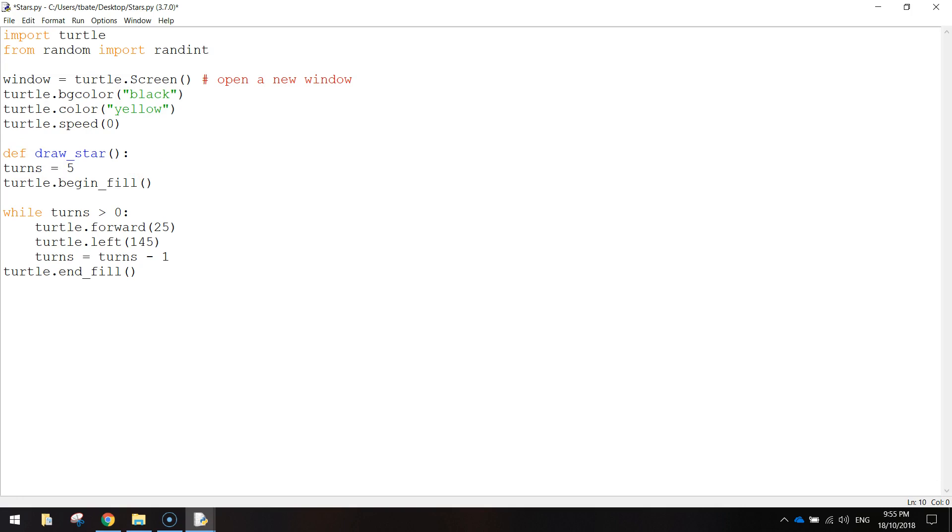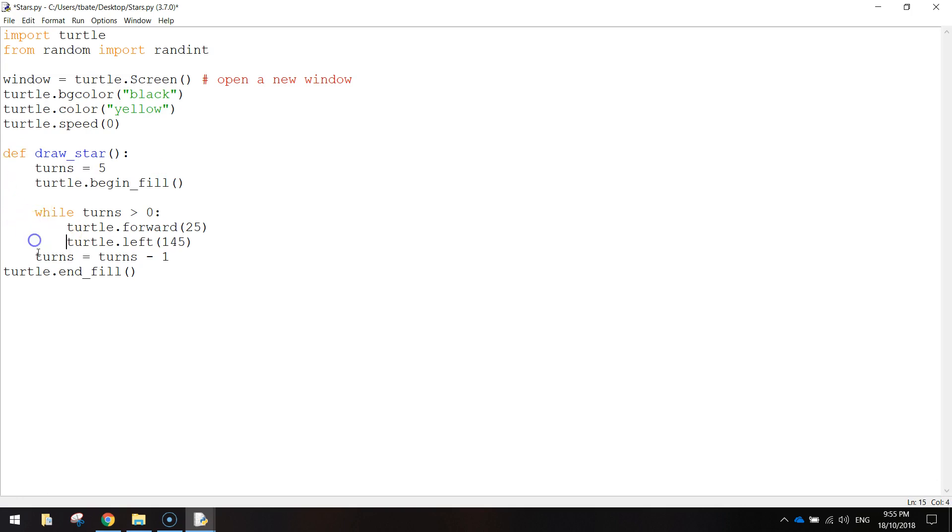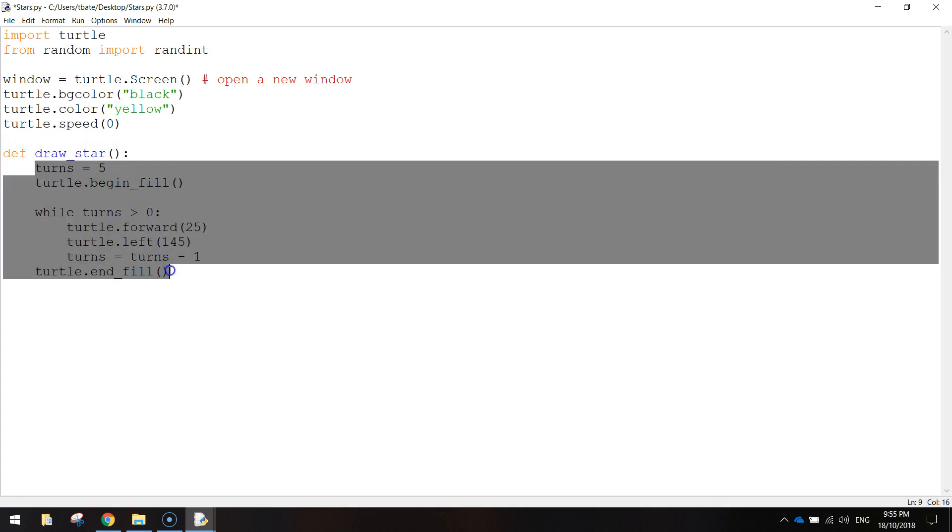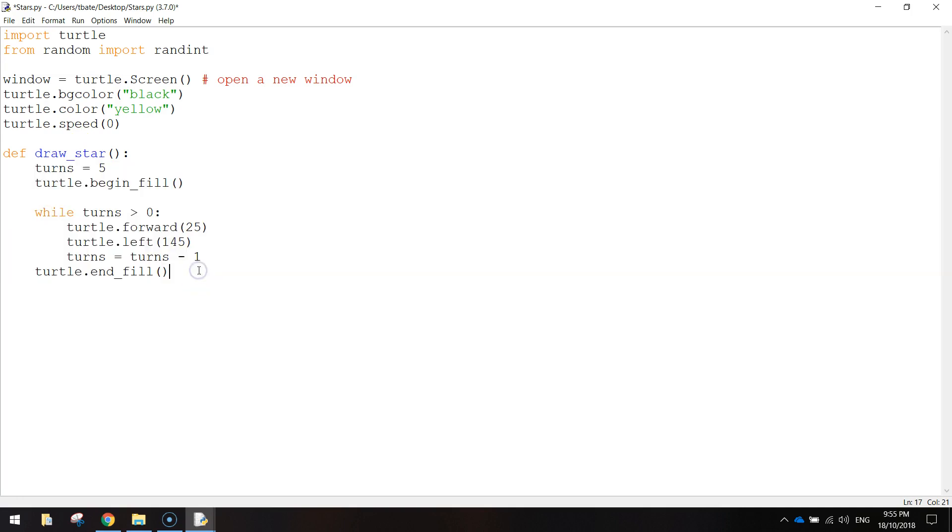Now, after this colon, what we need to do is we need to go and press tab to tab all of this code across so it's indented. So inside of this function, we have this section of code. And now that we've created a function, we can reuse this code quite easily.